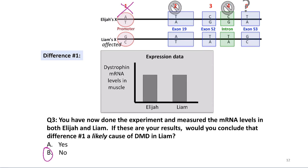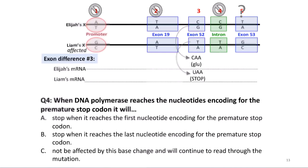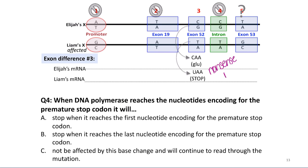So far we've crossed off differences one, two, and four, and given difference five a question mark. Let's now investigate difference number three. For difference three, we looked at the reading frame around those differences. For Elijah, the codon is CAA, which encodes for glutamic acid. In Liam, we have UAA — which is a stop codon. We have a change where an amino acid codon specifically changes to a stop codon. This is a nonsense mutation.